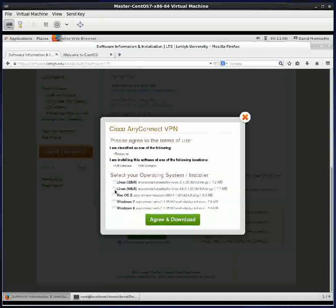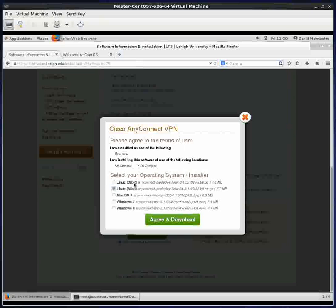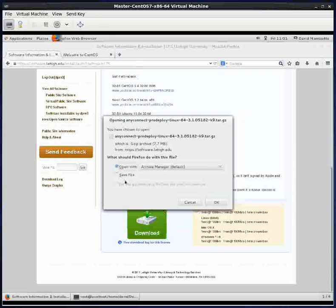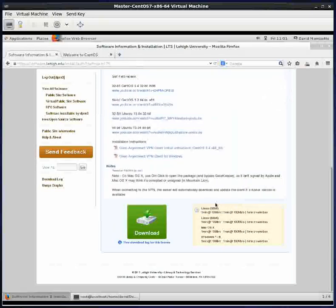We're going to click on the radio button that says Linux 64-bit. Currently, as of November 7th, there is no 32-bit CentOS operating system, they only have the 64-bit. So we're going to click agree and download. We're going to save this file. I haven't set my Firefox up to ask me where to save, so it all just goes directly into the downloads directory.